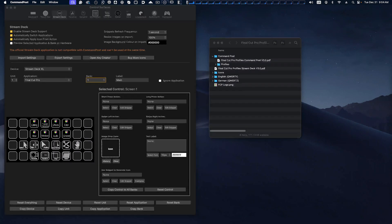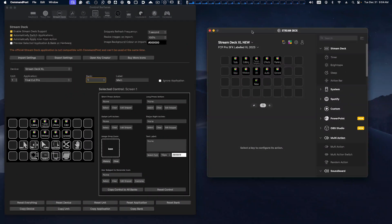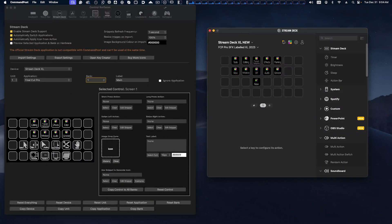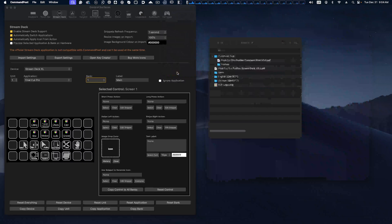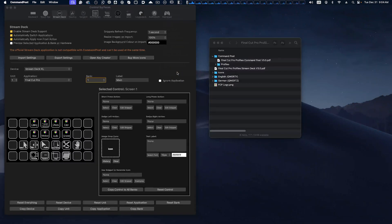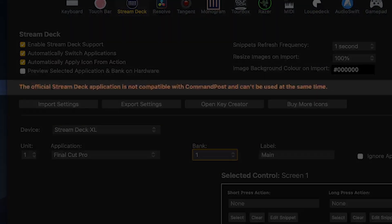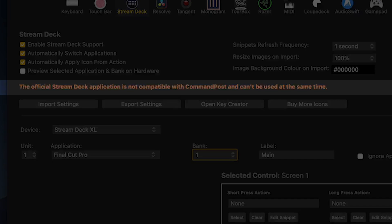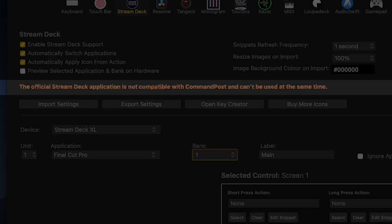Now one thing that needs to be mentioned is if you have the Stream Deck software running like I do here, you'll need to quit it. You'll go up to the menu bar here and you'll say Quit Stream Deck. The reason is the CommandPost software cannot take control of your Stream Deck device if the official Stream Deck software is running. Once you quit the Stream Deck software, CommandPost can take over of your device and our profiles will then show up and are able to be used.